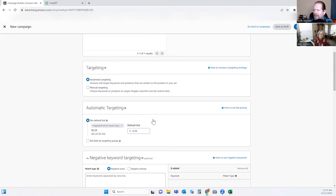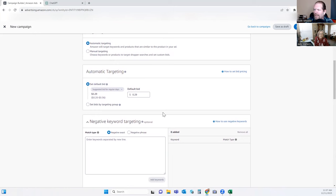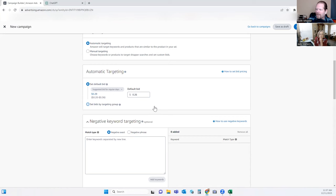We want to set our default bid. This is going to be how much, as a default, we're willing to pay per keyword based on your budget. I'm going to start off with about 26 cents. We can always go in and tweak things once the campaign is live, but that's going to be the default.